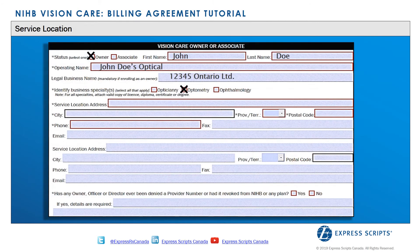The service location is the public business address where the services for NIHB clients will be provided. Providers must indicate at least one service location address — do not use the provider's personal mailing address here. An alternate address can be added by completing the alternate mailing address communication preference form.